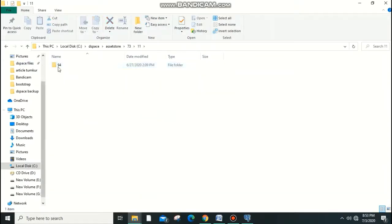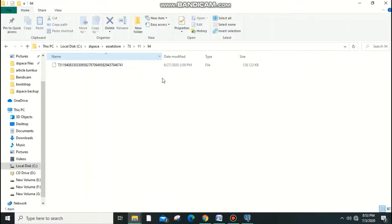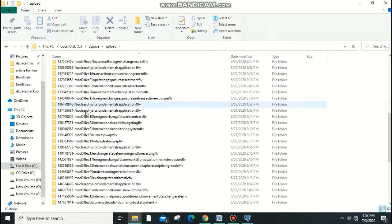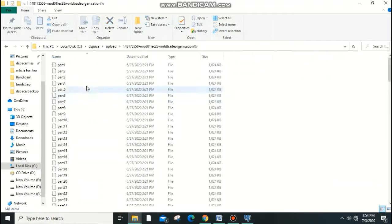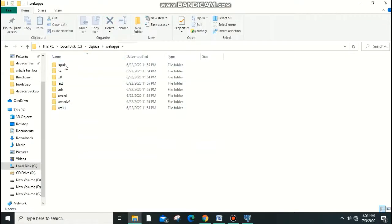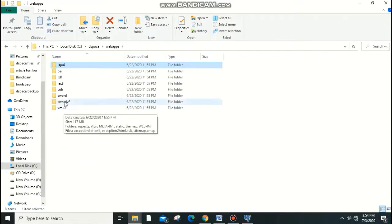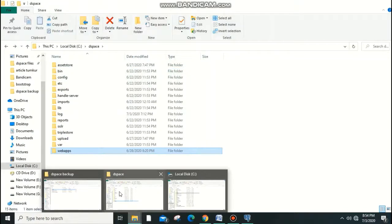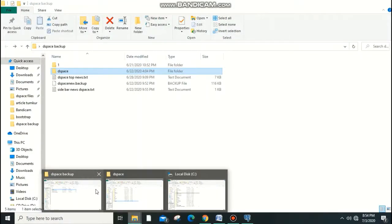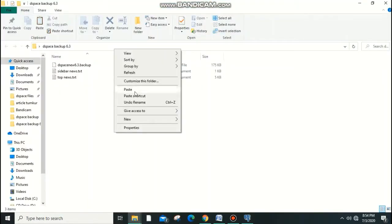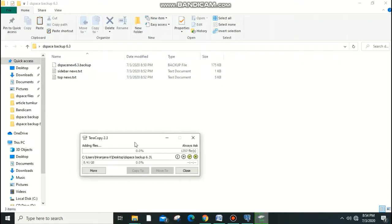In the asset store, you'll see numbered folders — these are path references showing where each collection is located. The upload folder contains all uploaded content. The web apps folder normally contains xmlui, oai, and solr folders. I recommend copying the entire DSpace folder into your backup, because skipping any file can cause problems during recovery.